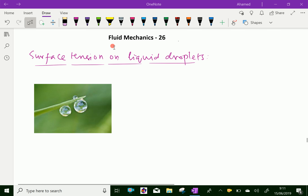Welcome to AminAcademy.com. In fluid mechanics, let us discuss about surface tension on liquid droplets.